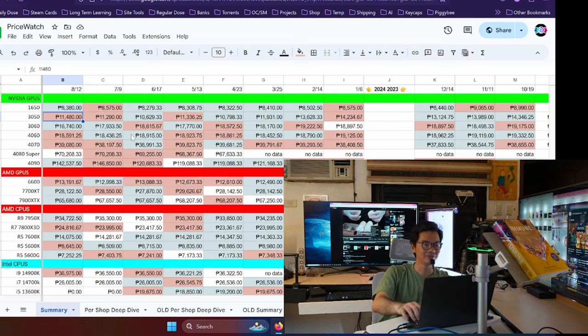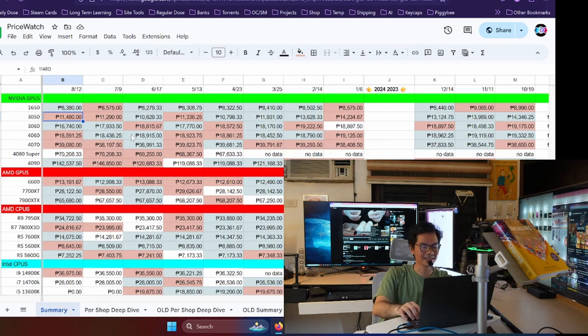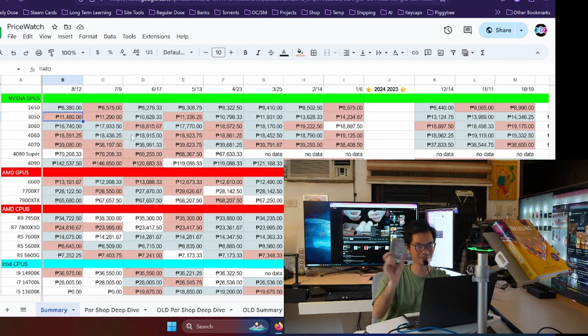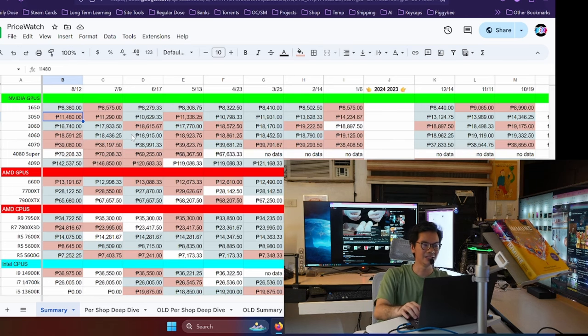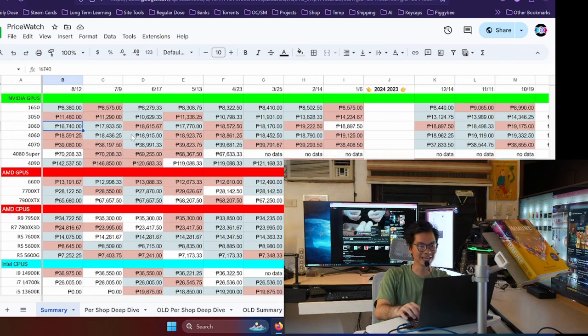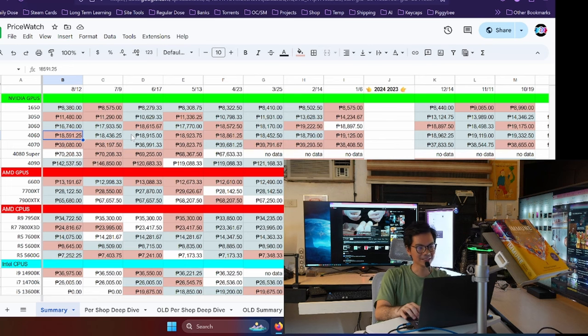The 3050 has gotten more expensive, also around 200 pesos. So, we're entering that time of the year na medyo umakit ulit yung mga prices. And it's a little surprising because you'd think as we get closer to Christmas, bababa yung prices. But that's another nice thing about PriceWatch - we've been tracking the prices for the past two years. Historically, hindi bumamaba yung mga prices ng computer parts in the Philippines for the December holidays.